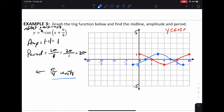The period is still 2π, but the graph now starts at -π/4 and ends at 7π/4. It got reflected over the x-axis and shifted left by π/4 units — that's the full transformation.